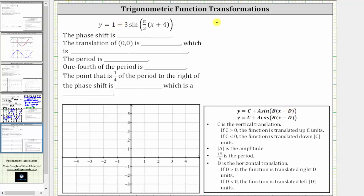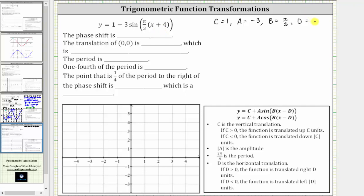C is equal to positive one. A is equal to negative three because of the subtraction. B is equal to pi over three. Now we need to be careful about the sign of D. Notice how we have X minus D in parentheses, and we have X plus four. We need to remember that X plus four is equivalent to X minus negative four, and therefore D is negative four. So if we have addition, D is negative; if we have subtraction, D is positive.